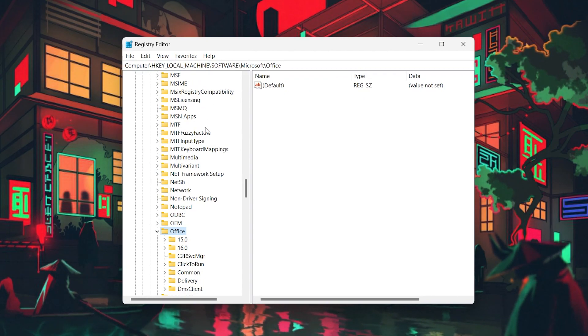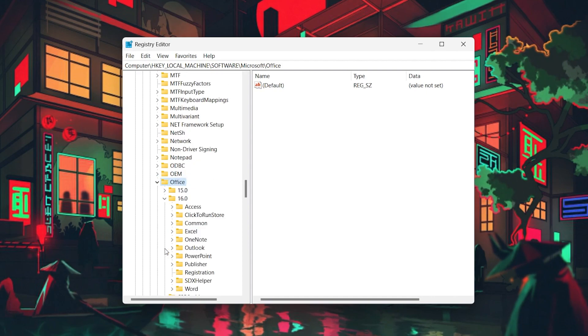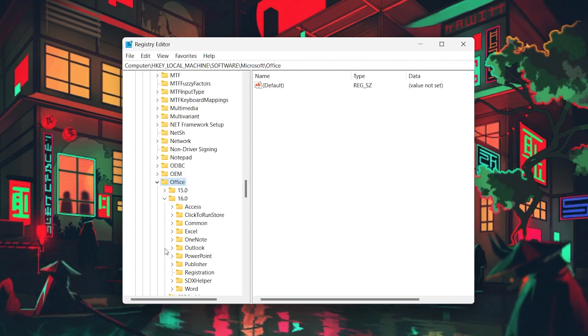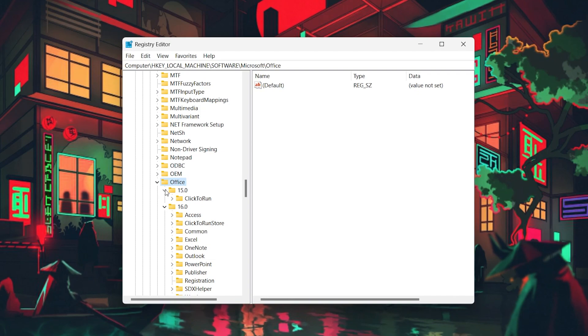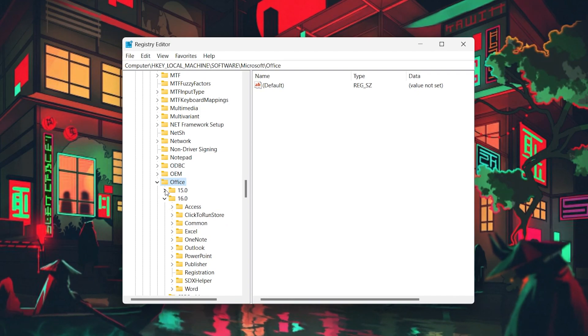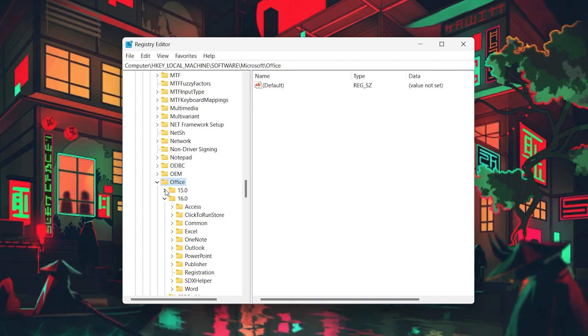Expand the 16.0 directory if you're using Word 2016 or later. Else, expand the 15.0 directory for Word 2013, 14.0 for Word 2010, and 12.0 for Word 2007.